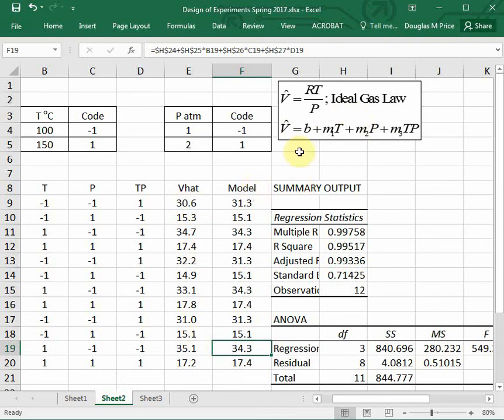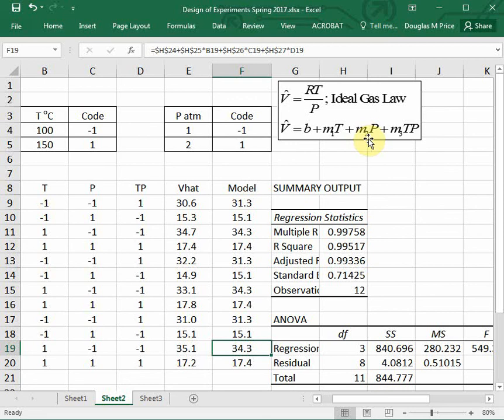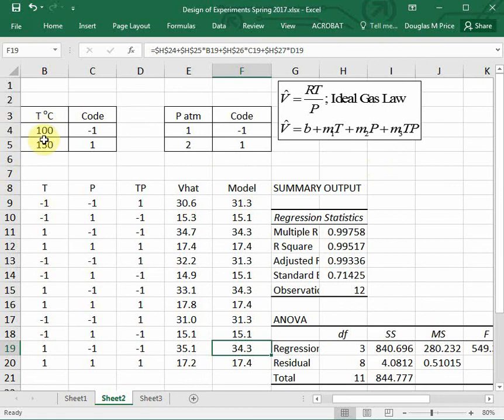And so now we have, if we know temperature and pressure, we can calculate the specific volume of an ideal gas using this model as well. This will allow us to generate functional models. They would not be great for extrapolating, but they do work well for within the range of our temperature and pressure.